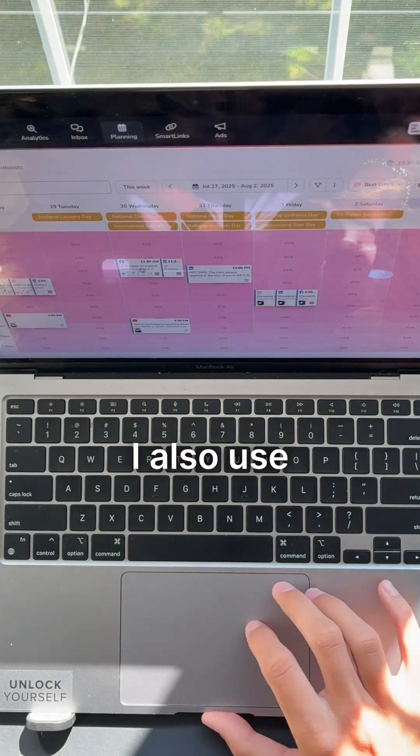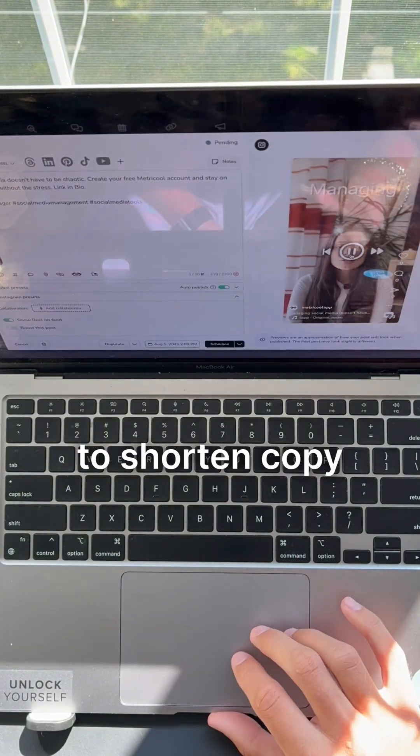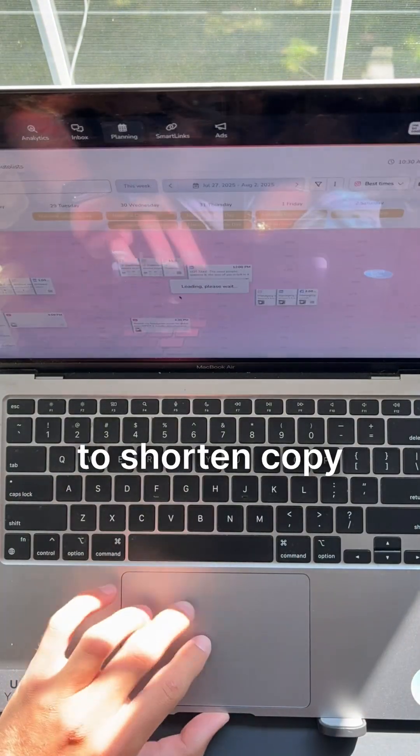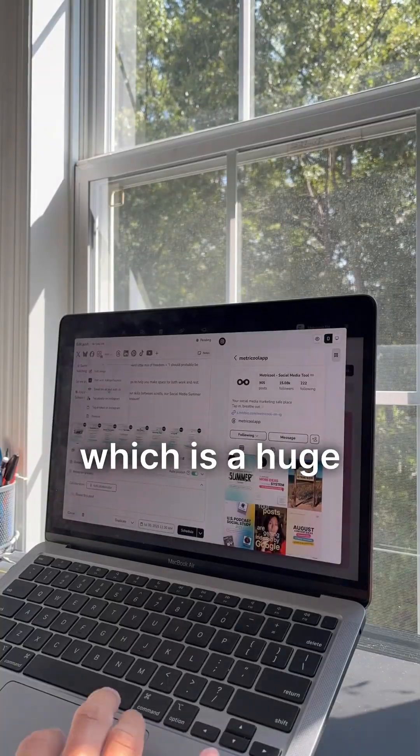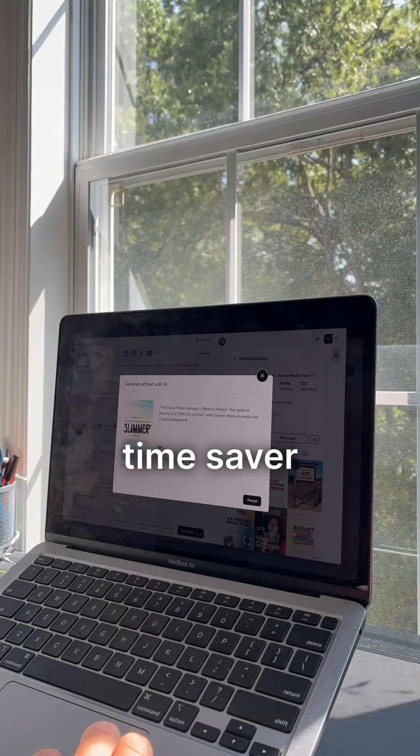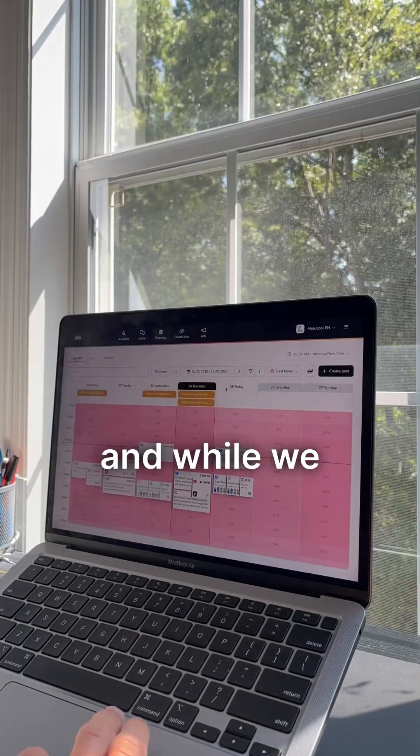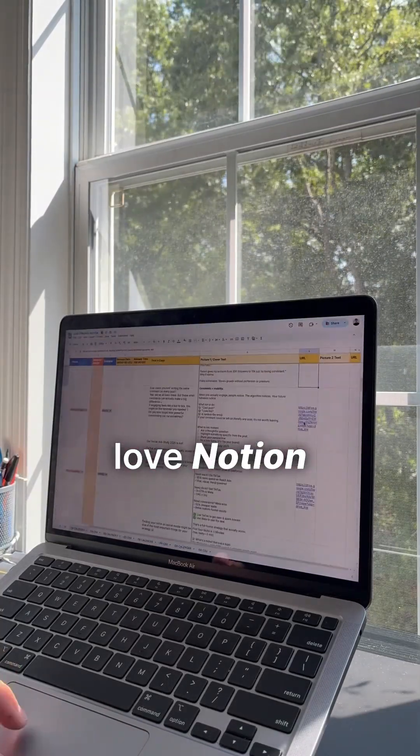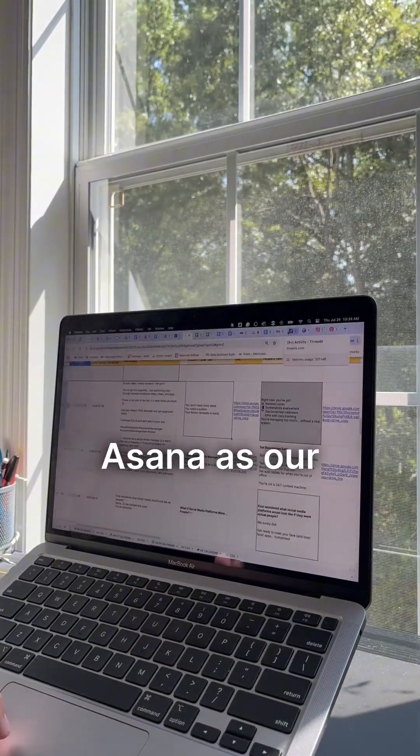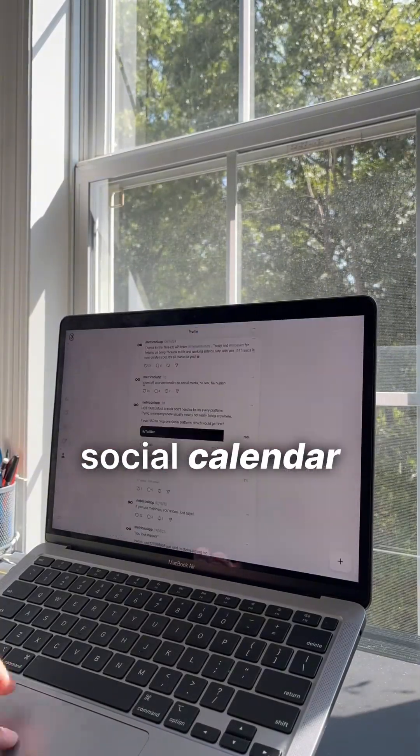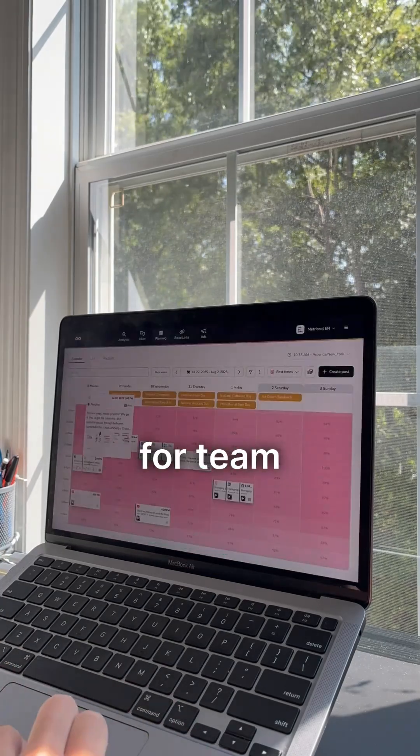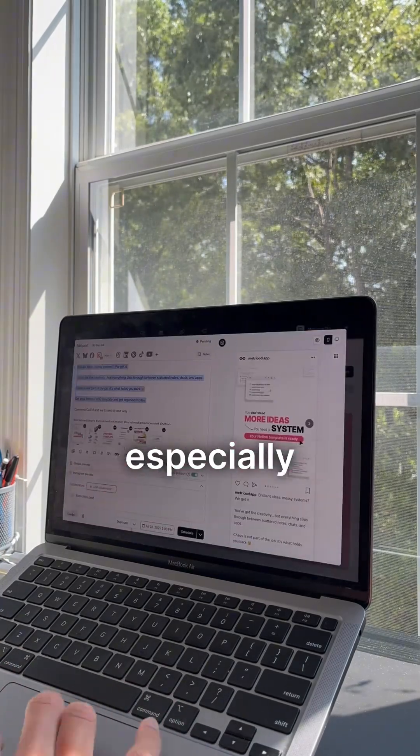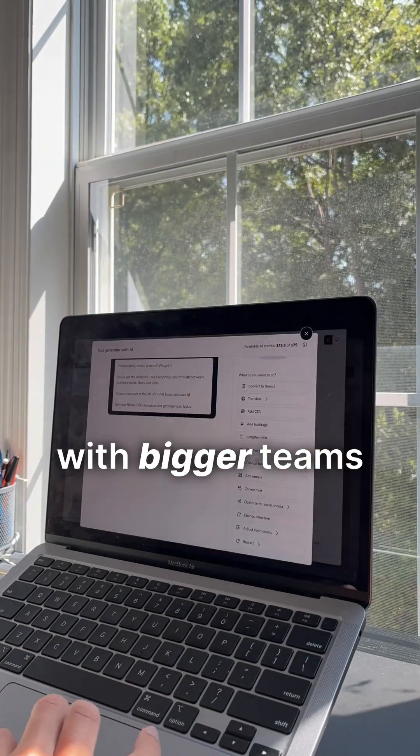A little pro tip: I also use our AI tool to shorten copy for the text-based platforms, which is a huge time saver. And while we love Notion, we use Asana as our social calendar. It is amazing for team collaboration, especially with bigger teams.